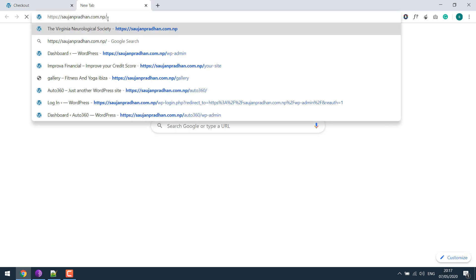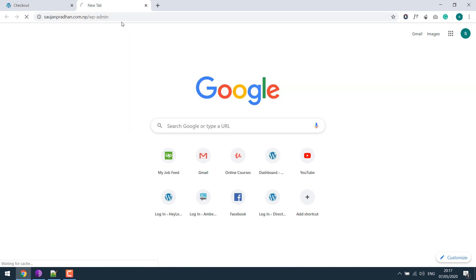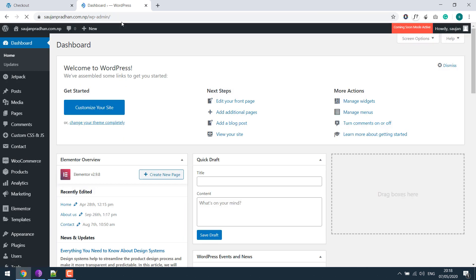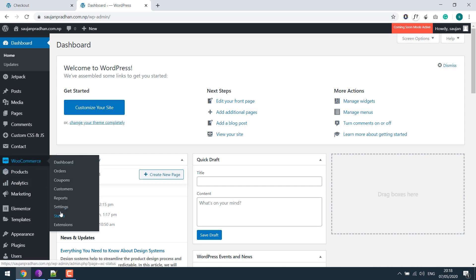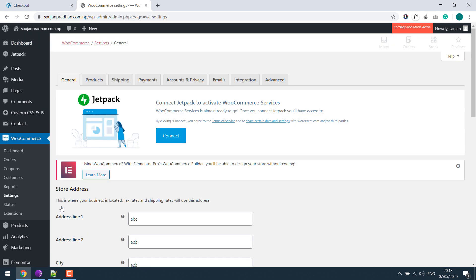So let's go to our dashboard, wp-admin. Enter your username and password. If you go to WooCommerce and settings...